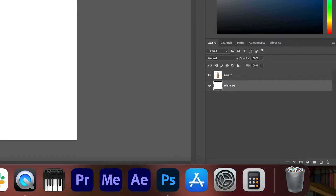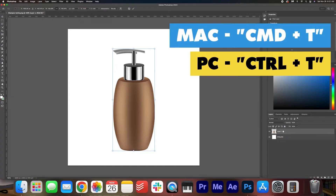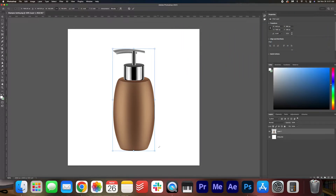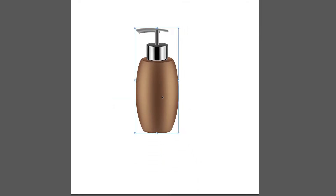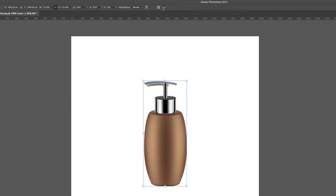So now what we're going to do is take the shampoo bottle by selecting the layer and I'm going to hit Command T on my keyboard to activate the transform tools. For PC users that is Control T, and I'm going to just shrink this down a bit to about here, just so we have room to play around with the reflection.